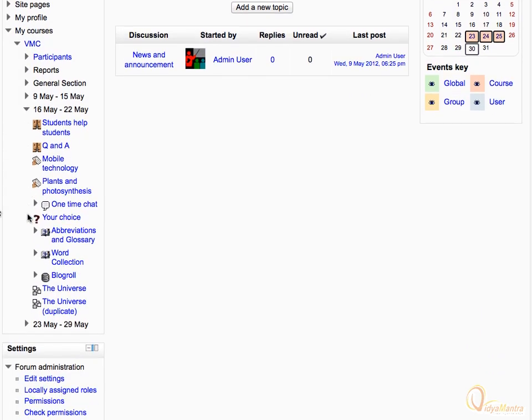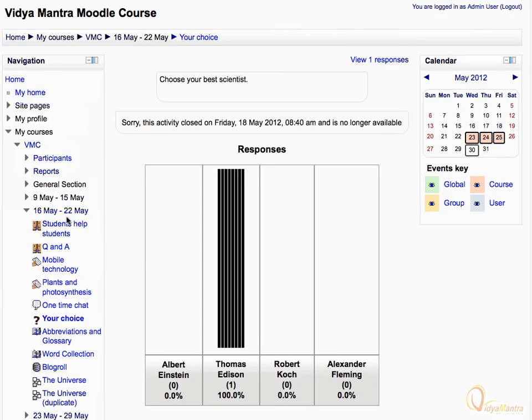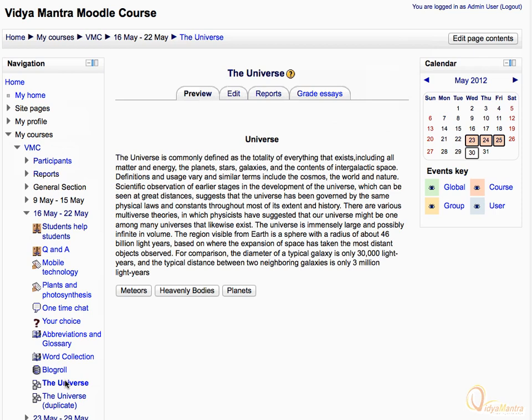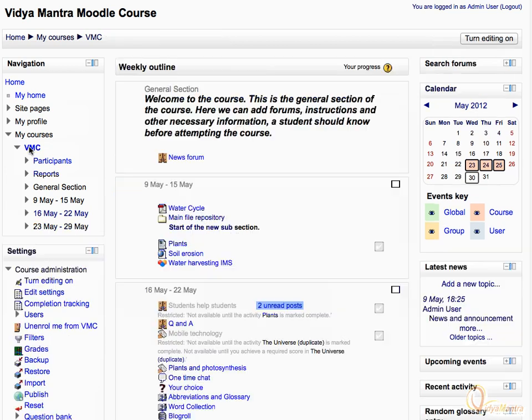Scroll down and select your choice of activity to view it. Then click on the universe lesson to open it. This is the universe lesson page. Click on the course short name to view the course main page. Click home in the navigation bar to return to the home page.